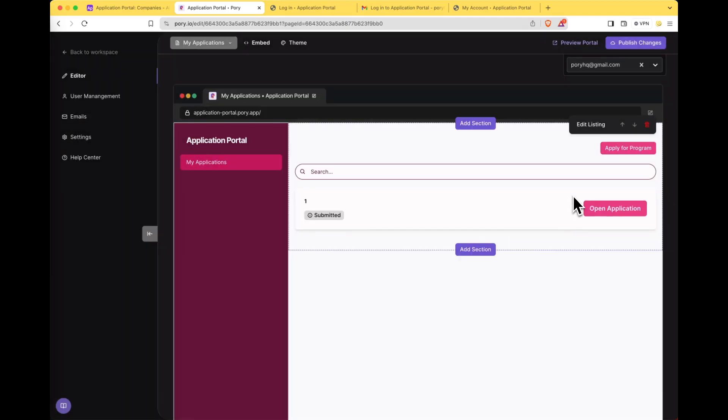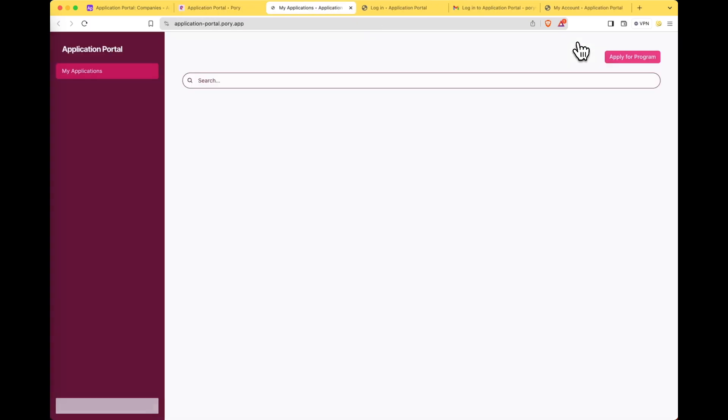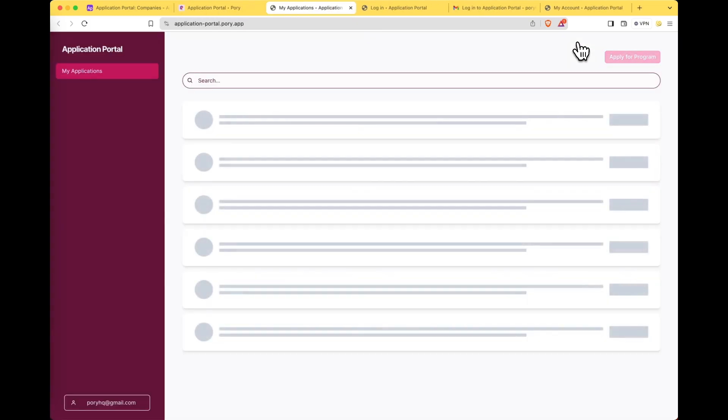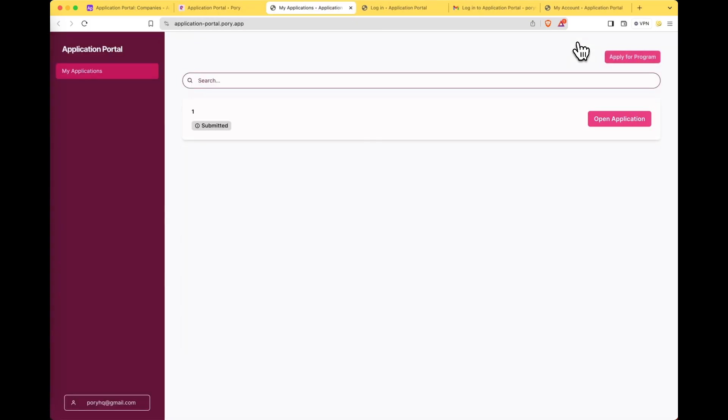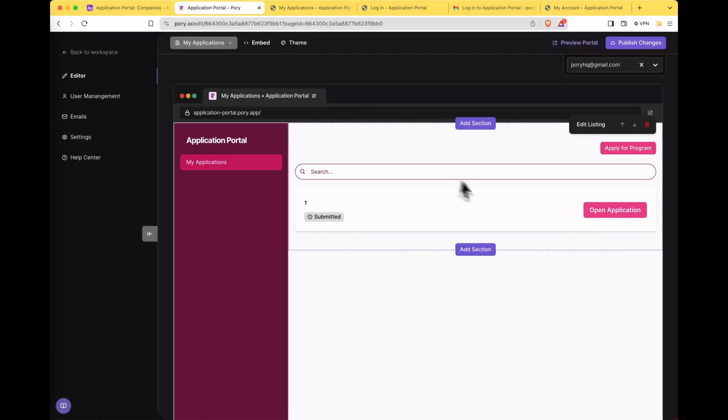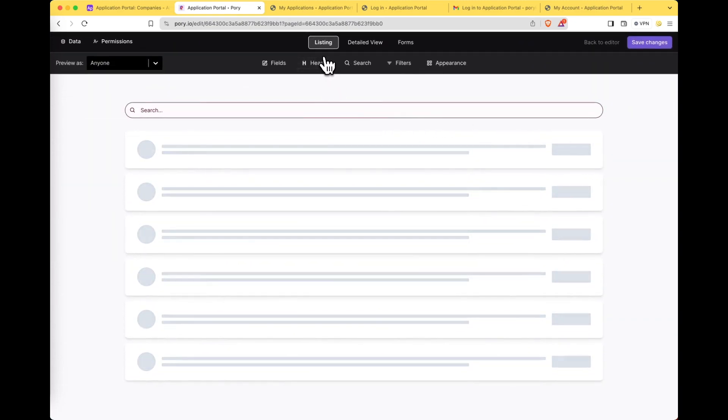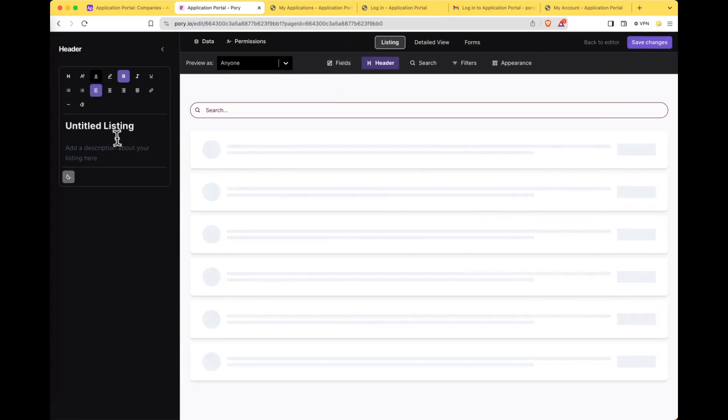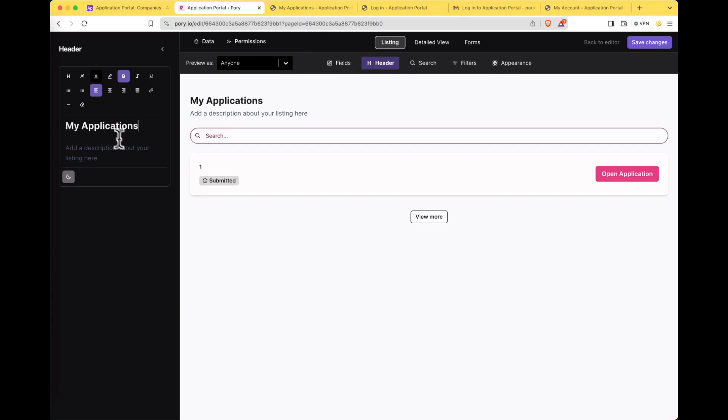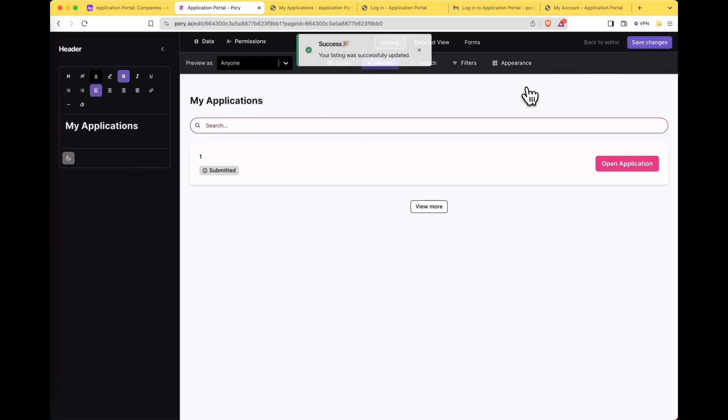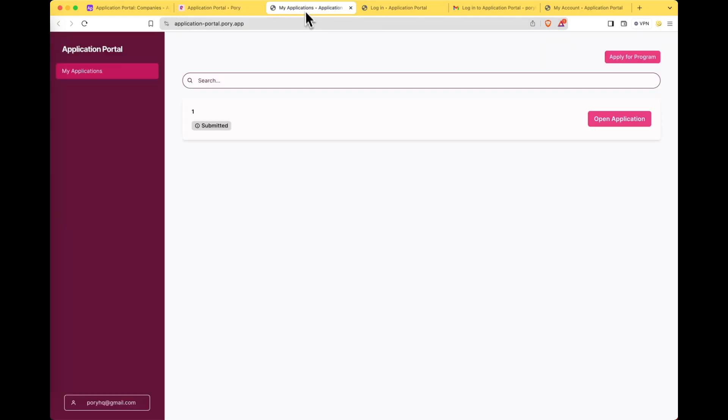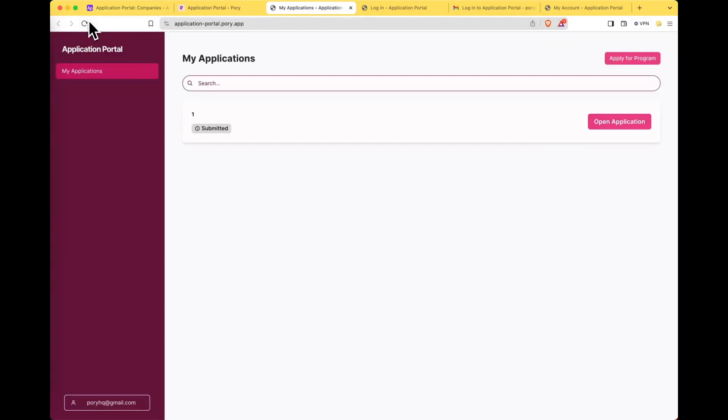So there we go. It actually looks a bit weird because there's no title so I'm going to quickly go and fix that. Click on edit listing. Switch to header. My applications. I don't want this. Save changes. Cool. All right this should look a lot better now. There we go.